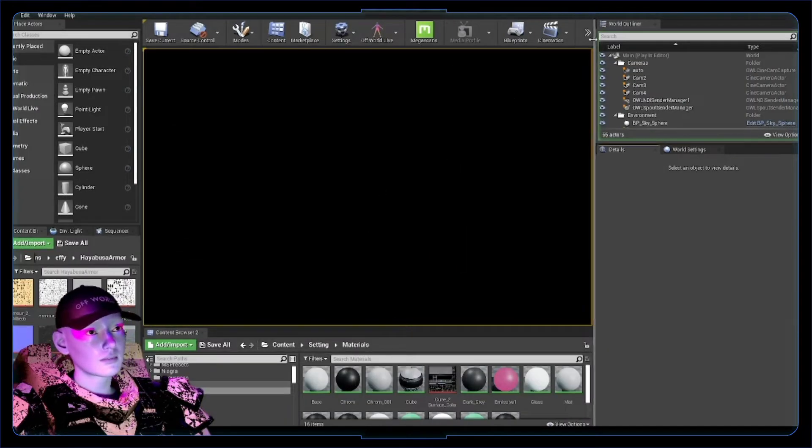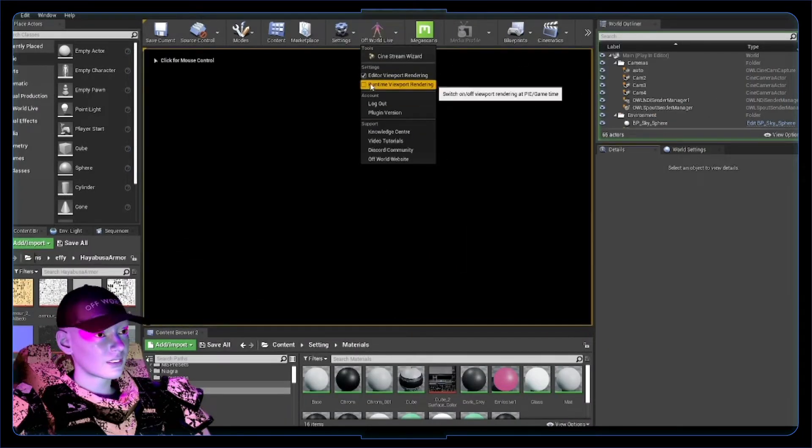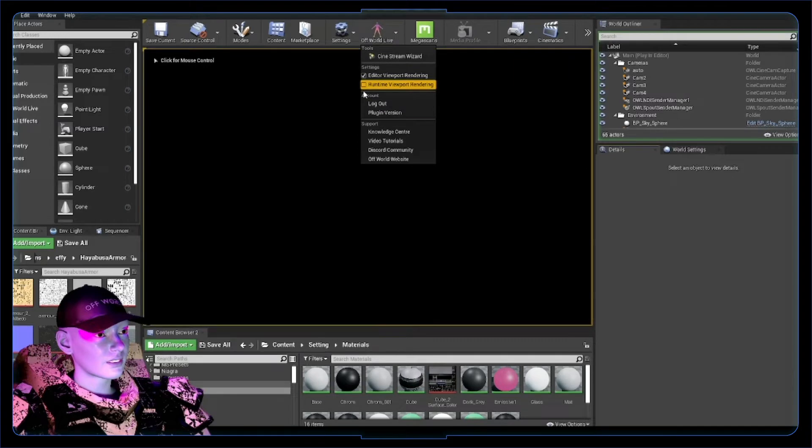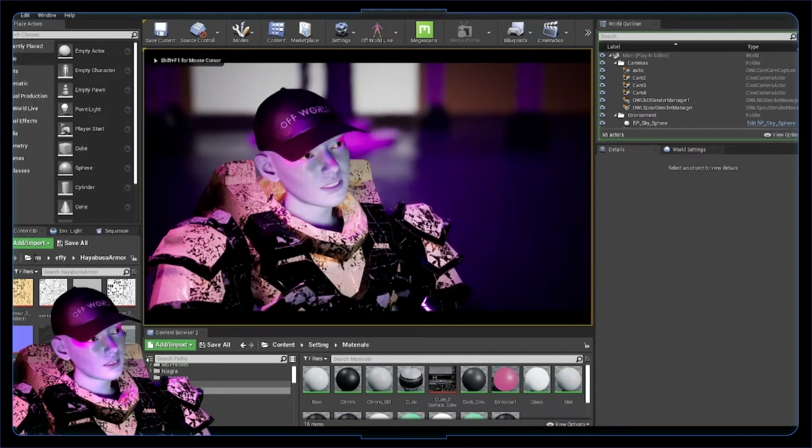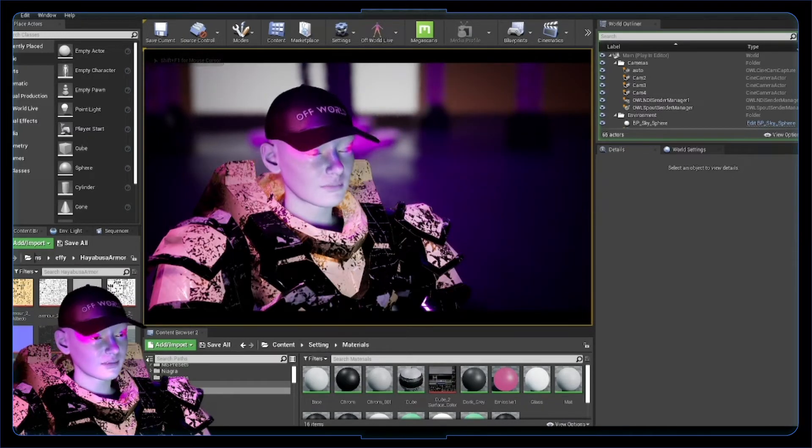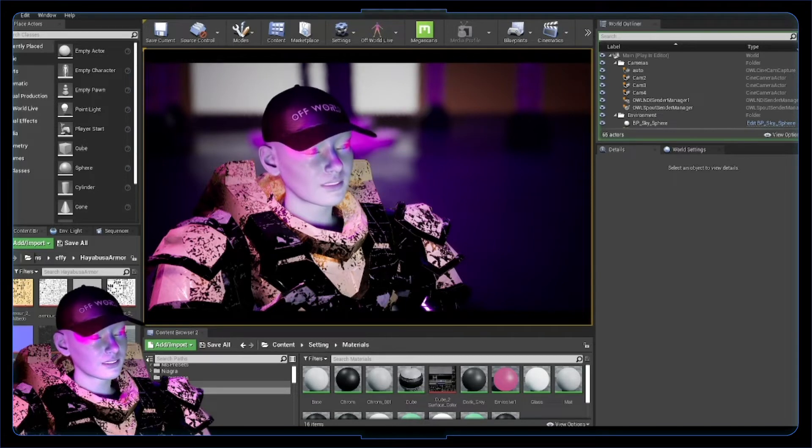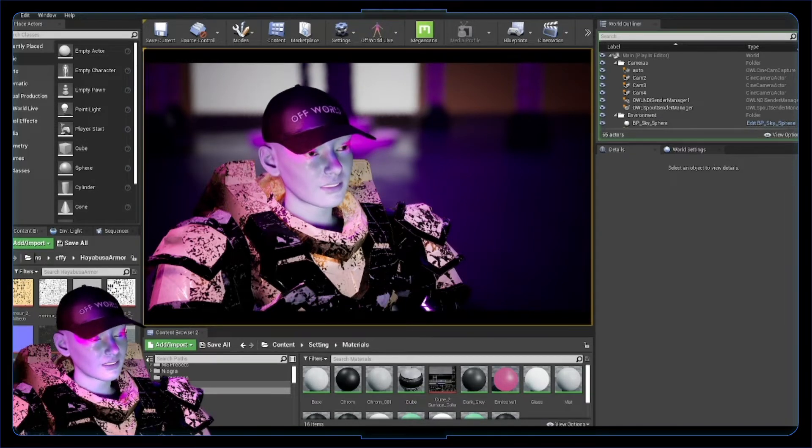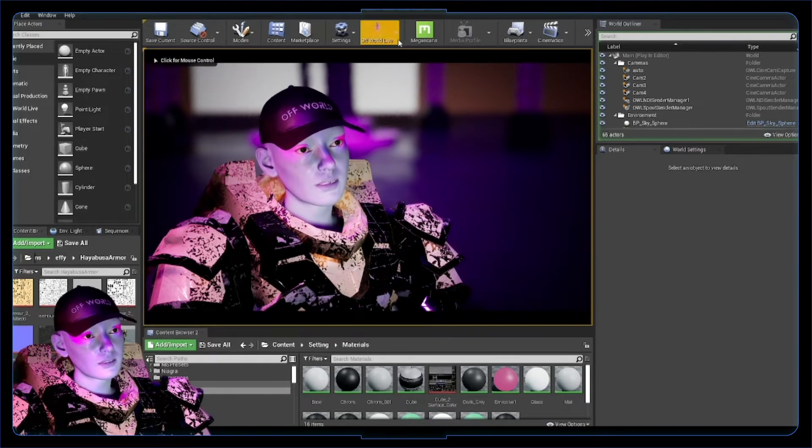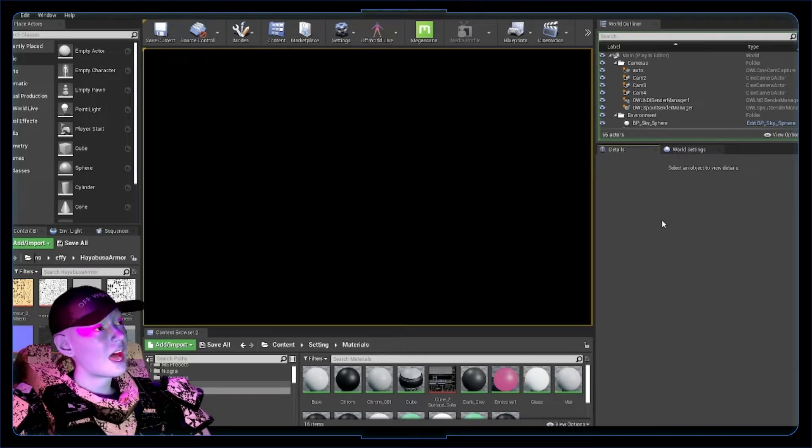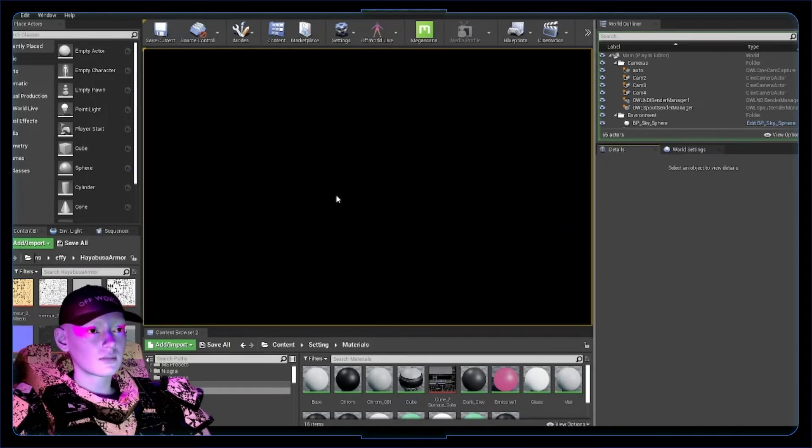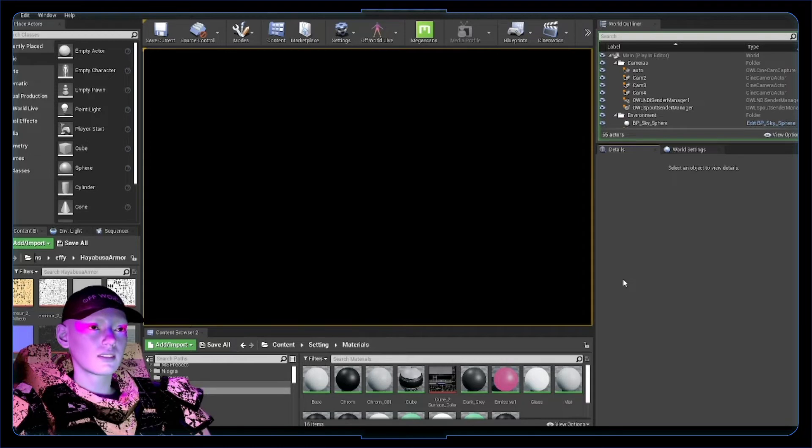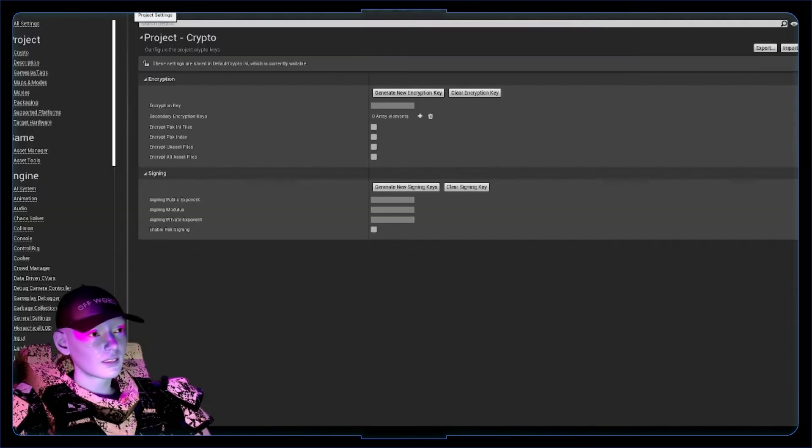What I've done here in my first instance is I've unchecked runtime viewport rendering so that it's not running this in the background at the same time. Really good trick there. Even if you've got it running, you can press Shift F1, come out of that, turn that off, and you're still getting the Spout output, but it's just not rendering it in this viewport. Avoiding rendering it more than once, super useful.